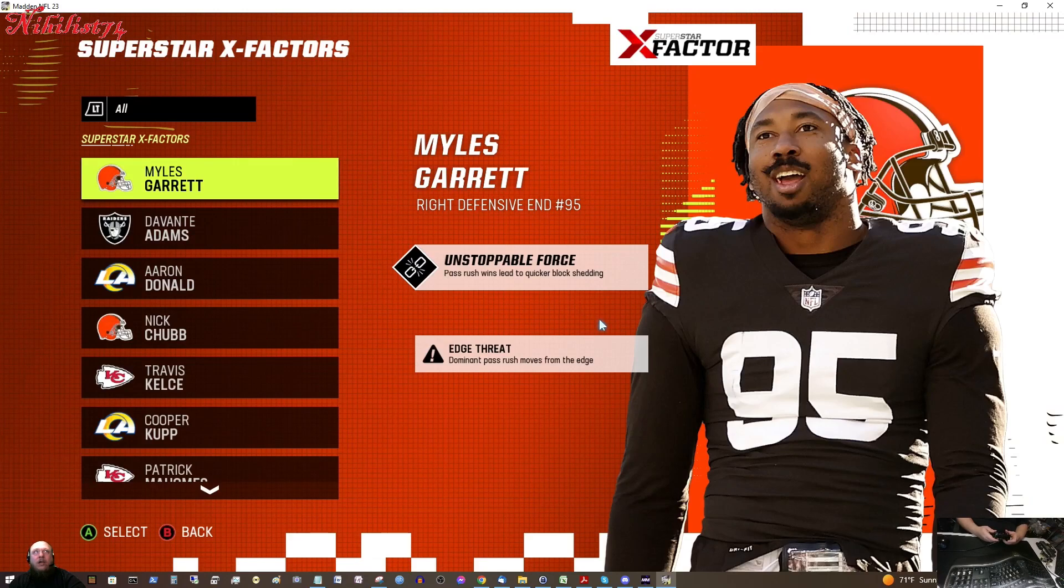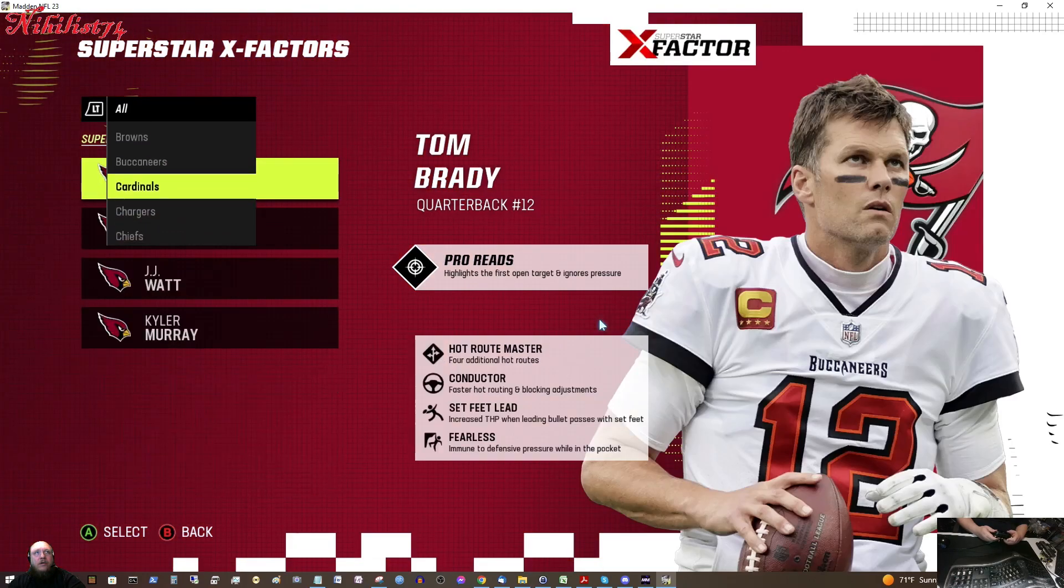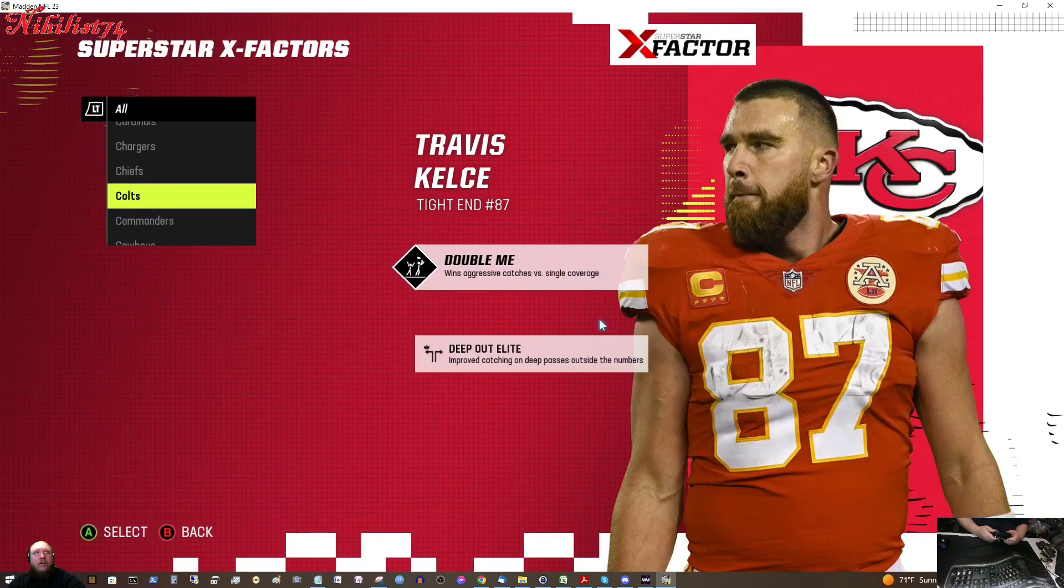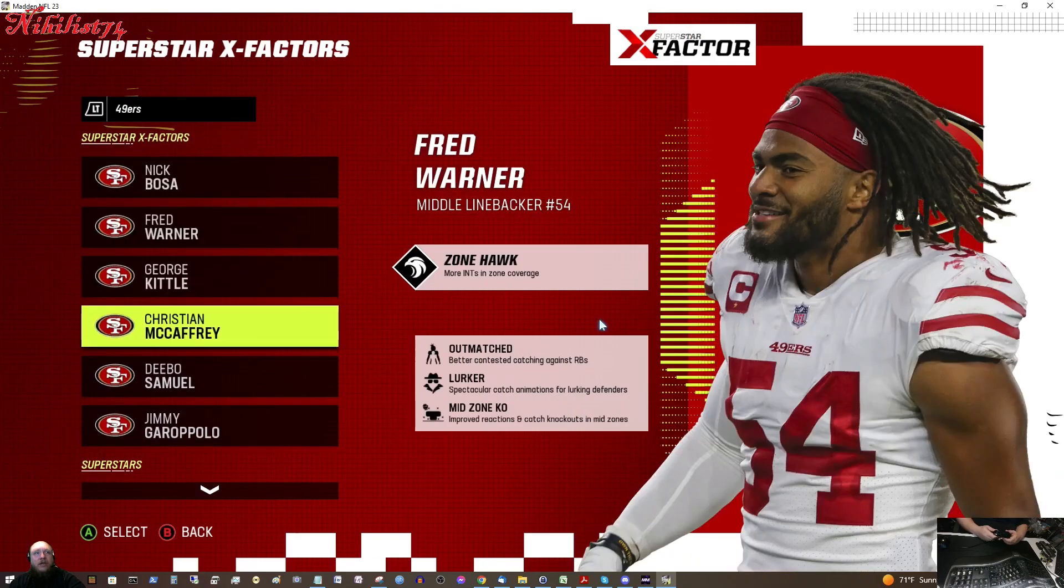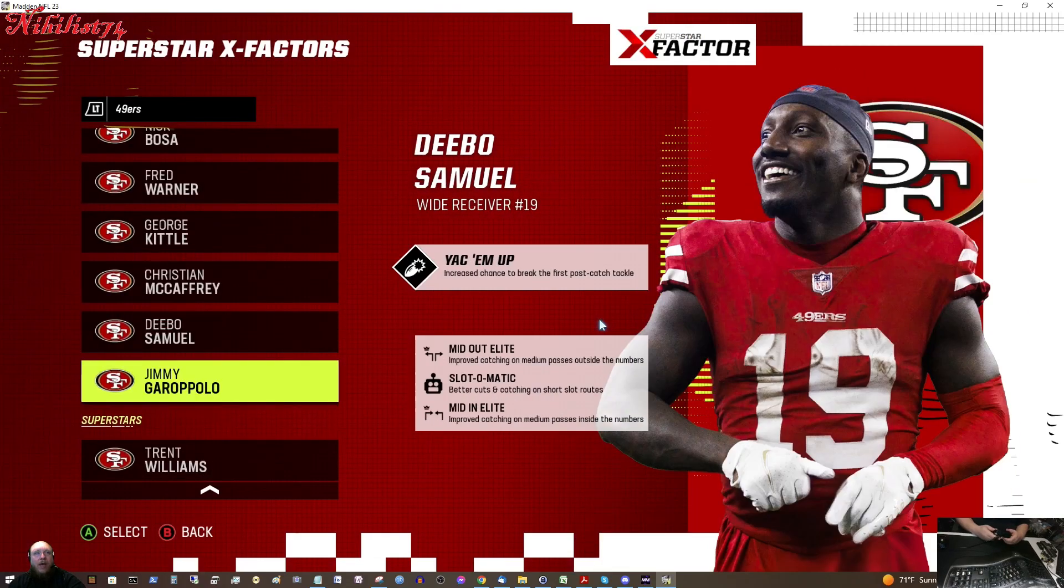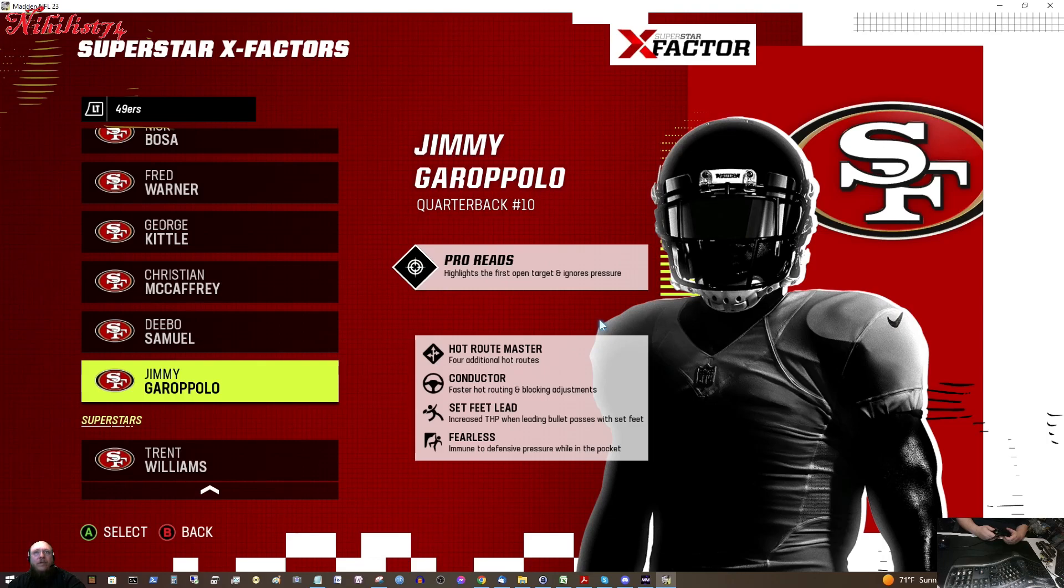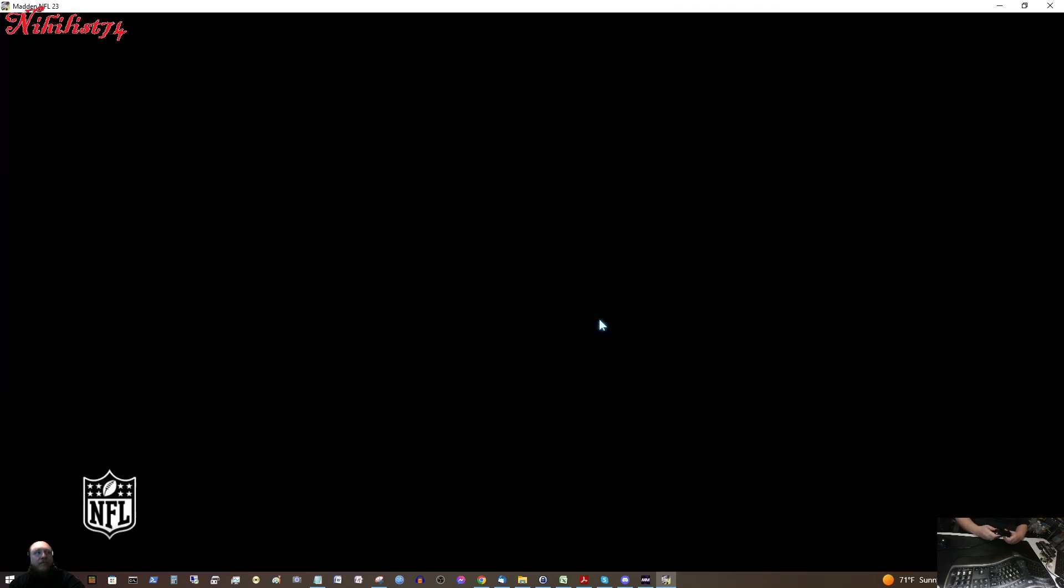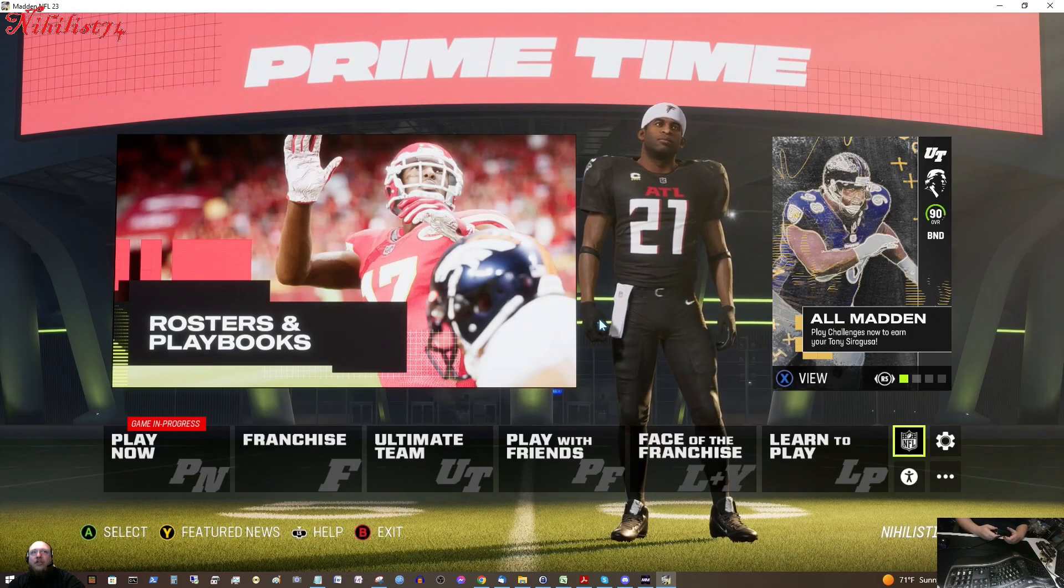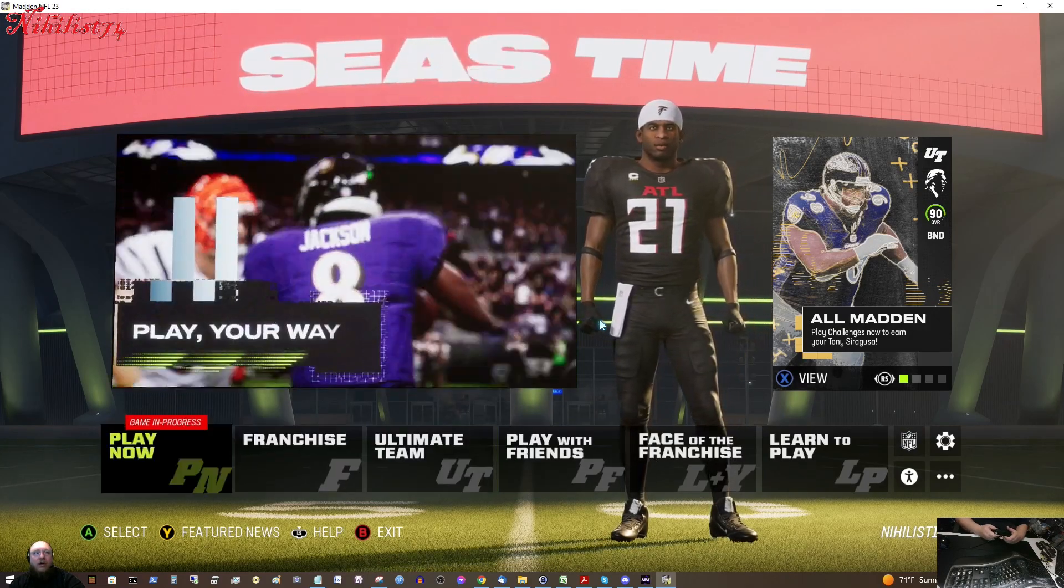First thing I'm going to do is go over here to rosters and playbooks and I'm going to click on view superstar x-factors. We got a list of all the superstar x-factor players. I'm going to go down to the 49ers. Alright so we see Jimmy Garoppolo is on the list. I don't think he was on the list at all before and we see that he's got the pro reads, got hot route master, he's got conductor, six feet lead, fearless and you see how the image of him, it's just a generic image and that's because I left it as zero and I didn't know what image number to put in there. So what I'm going to do now is play a game with him and make sure that the superstar x-factor works.